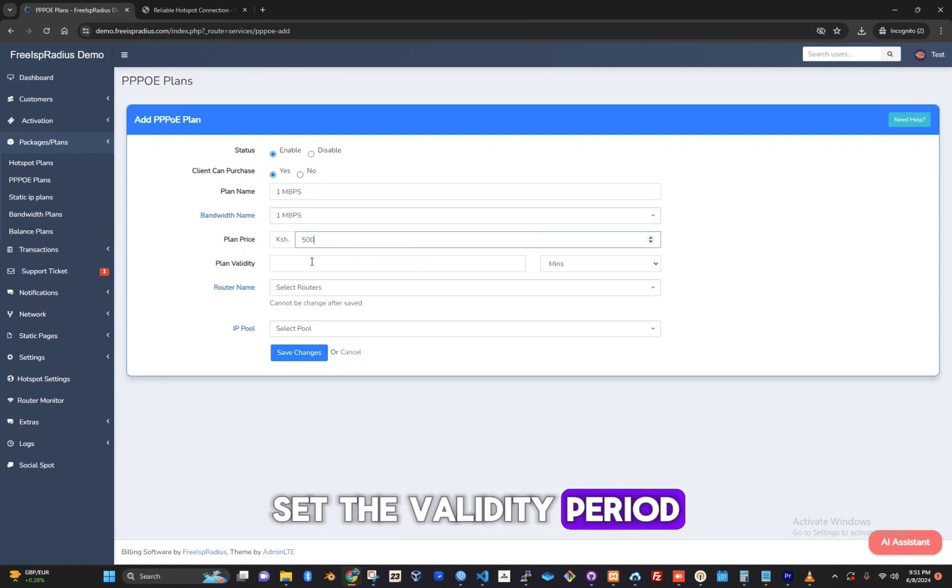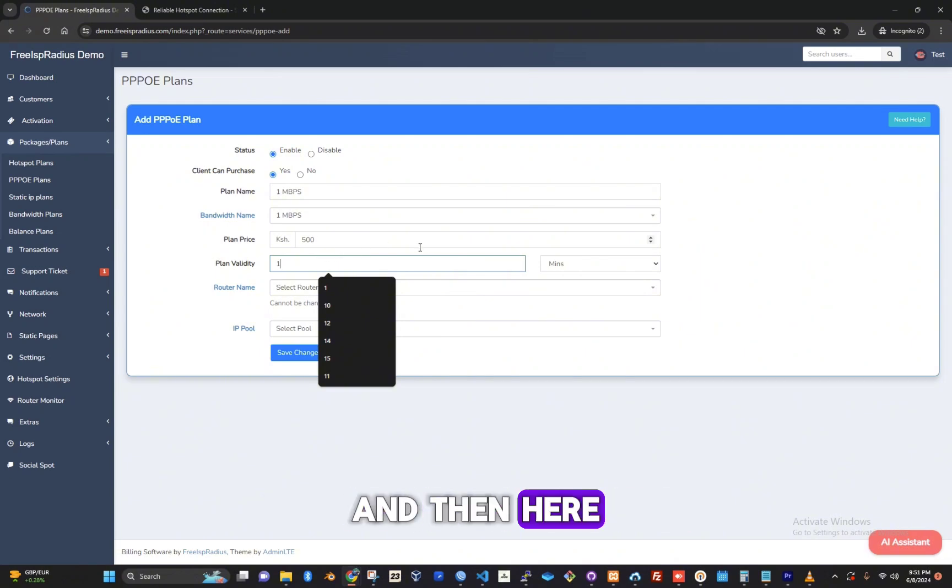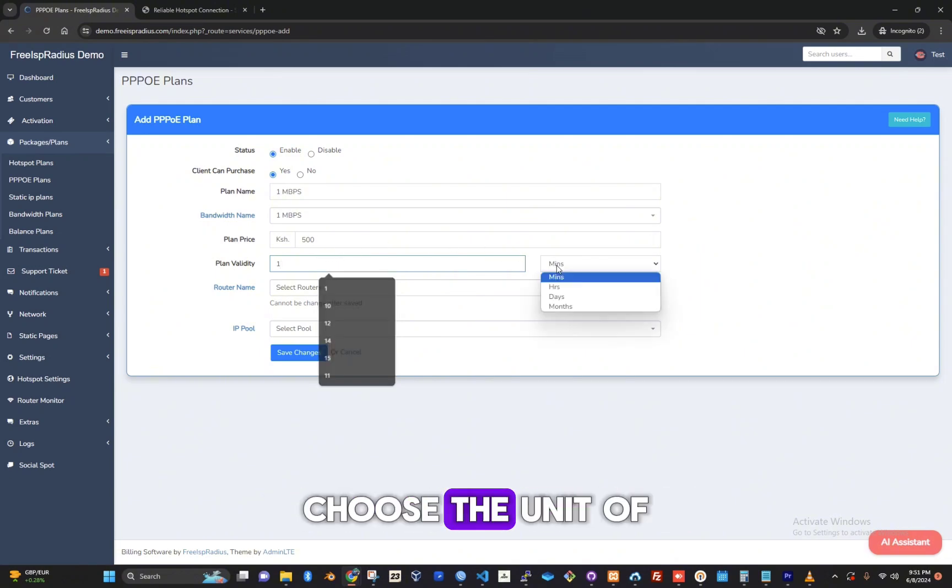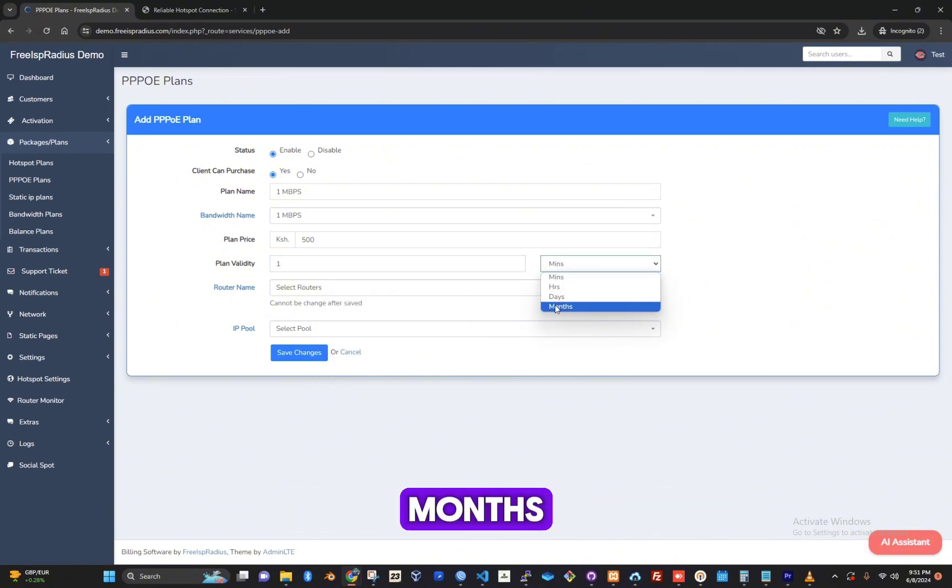Set the validity period. Let's write 1 here, and then choose the unit of the validity period as months.